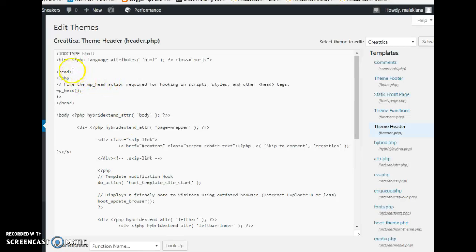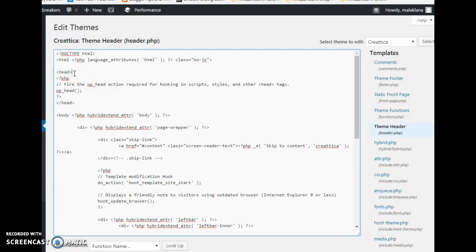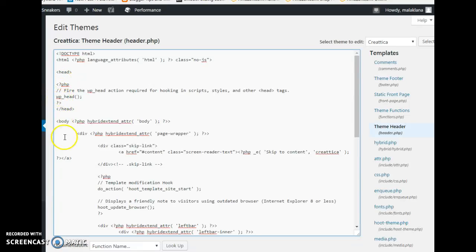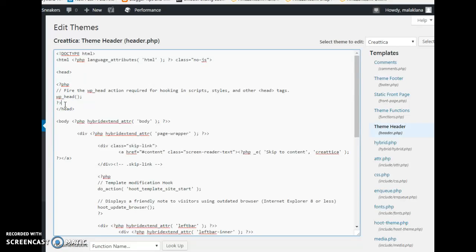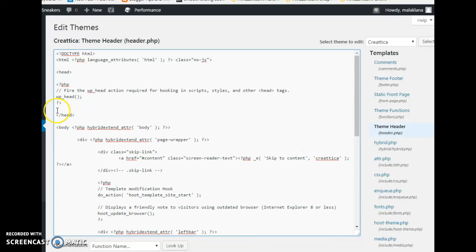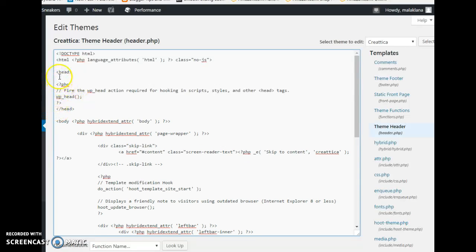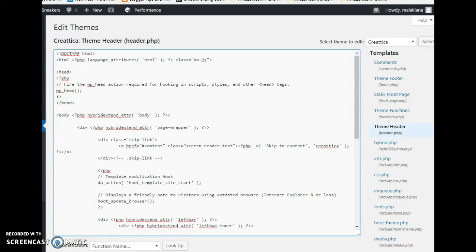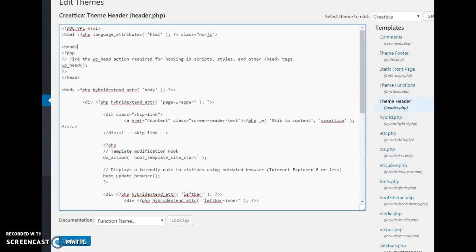Go back in here and right under where it says head, you can paste in your code anywhere in here — anywhere between the opening head tag and the closing head tag. You can paste it here, or here, or under here.